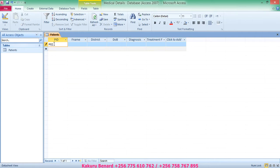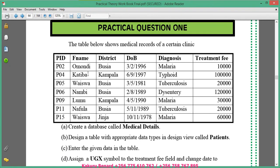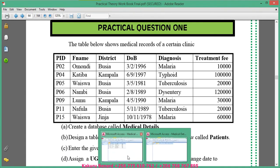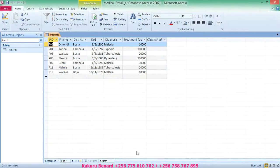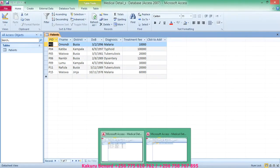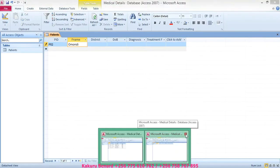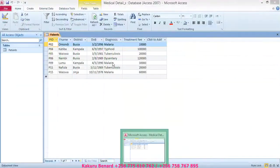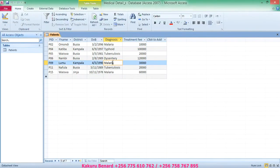You start entering the data, for example P02 under PID, then FNM, then the date. Until you finish the data, you enter all the details here. Then you save changes. When everything is done, you have to keep the changes.